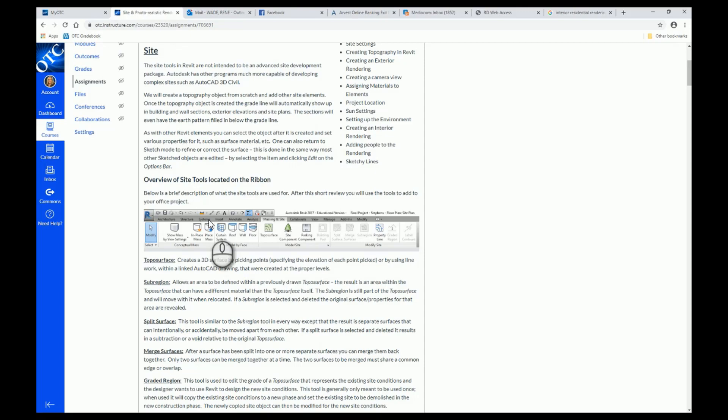Once a topography object is created, the grade line will automatically show up in building and wall sections, exterior elevations, and site plans. The sections will even have the earth pattern filled in below the grade line. As with other Revit elements, you can select the object after it is created and set various properties such as surface material. One can also return to sketch mode to refine or correct the surface by selecting the item and clicking edit on the options bar.